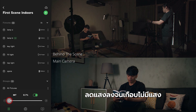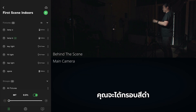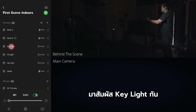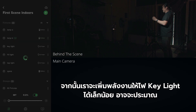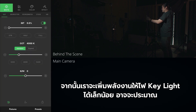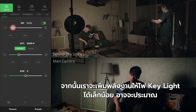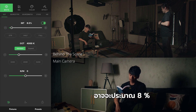Using the overall control, I'm going to drop the light down to almost none so you get a black frame. Now let's touch the key light and give it a little bit of power — maybe about eight percent.